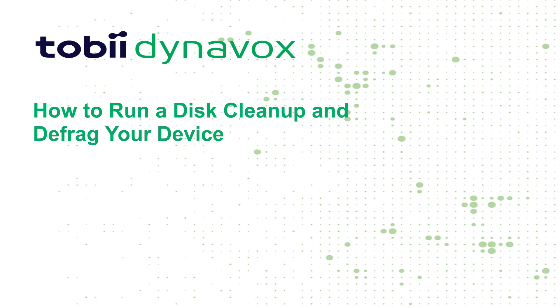Hi everyone. Today I'm going to show you how to run a disk cleanup and defrag your hard drive.